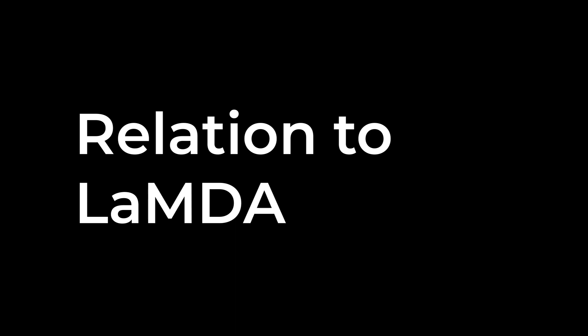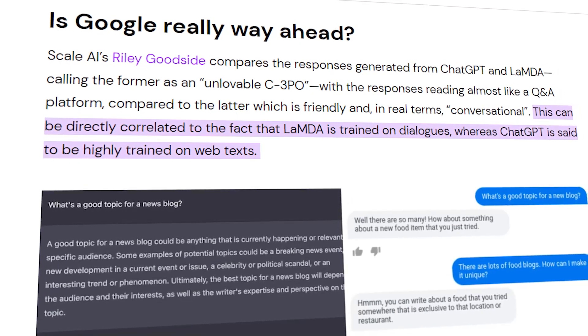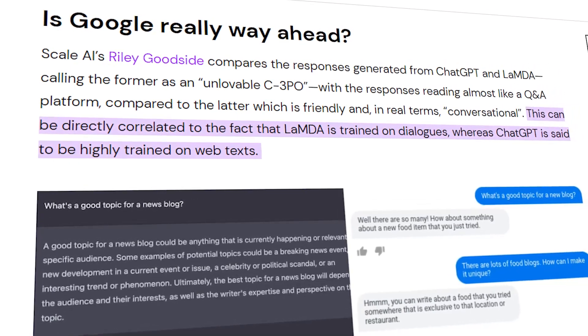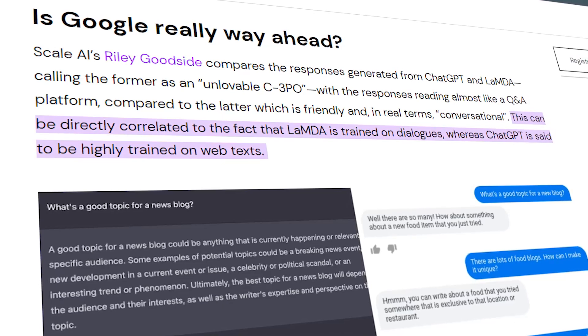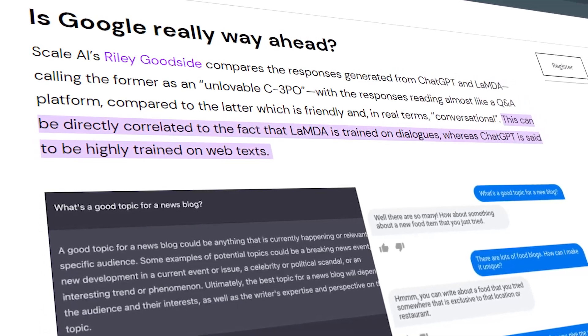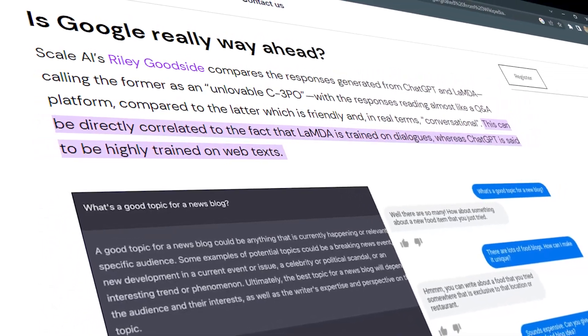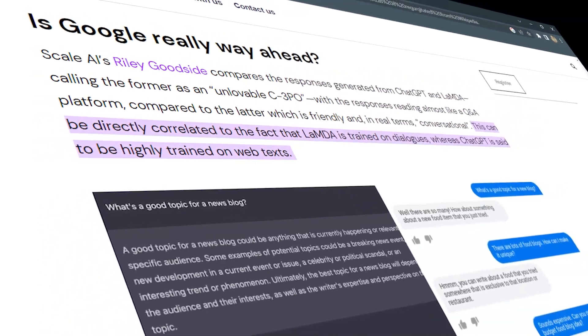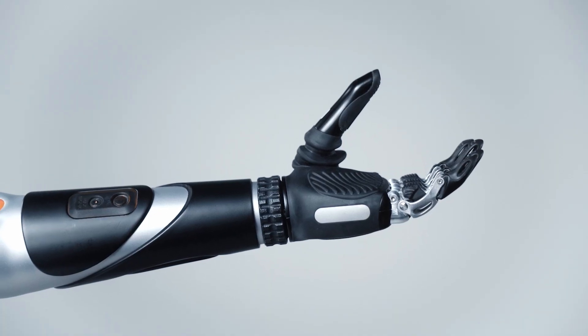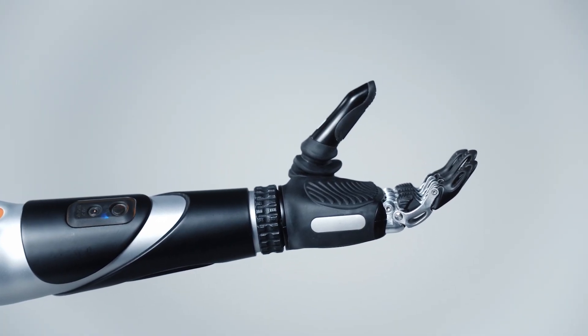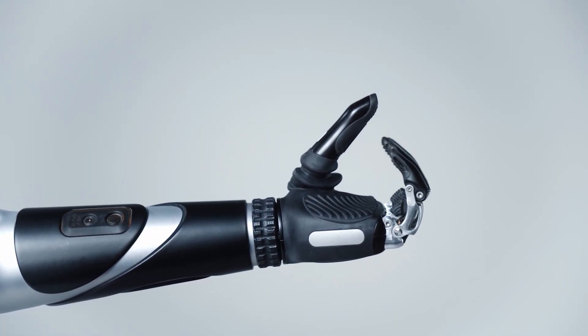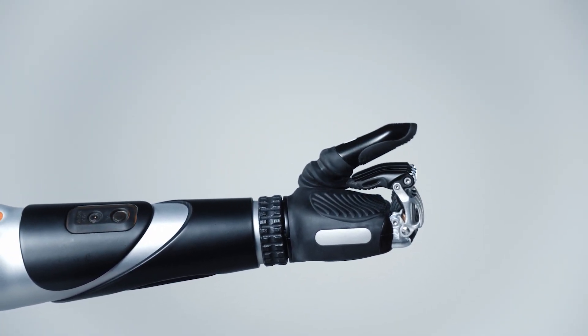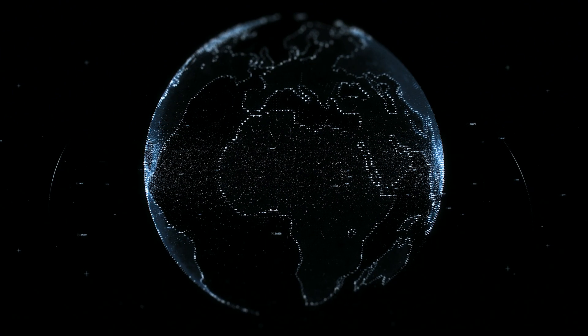Relation to Lambda. ScaleAI's Riley Goodside compared the responses generated from ChatGPT and Lambda. The former had responses reading almost like a Q&A platform compared to the latter which is friendly and in real terms conversational. This can be correlated to the fact that Lambda is trained on dialogues whereas ChatGPT is said to be highly trained on web texts.